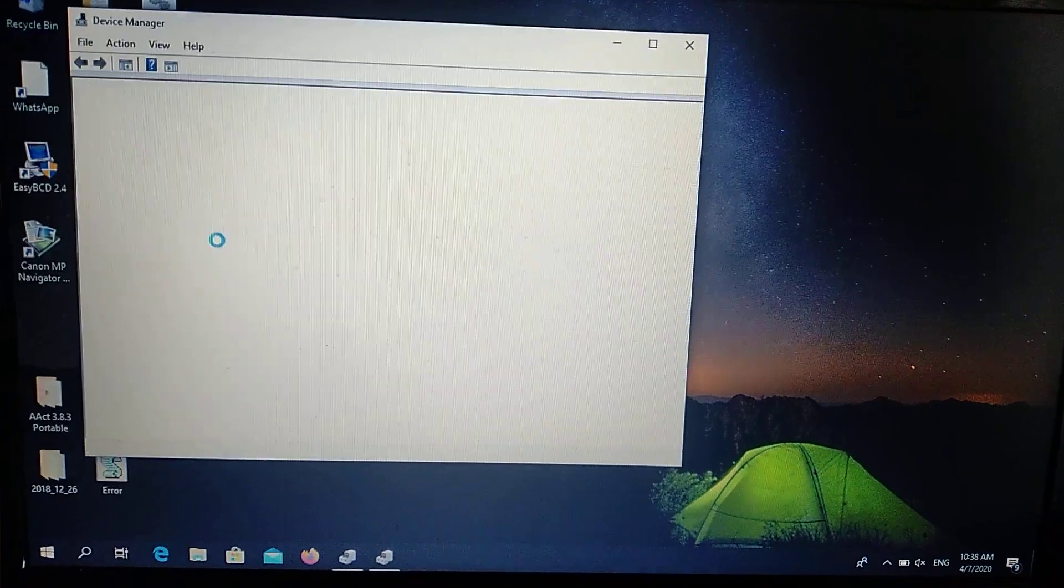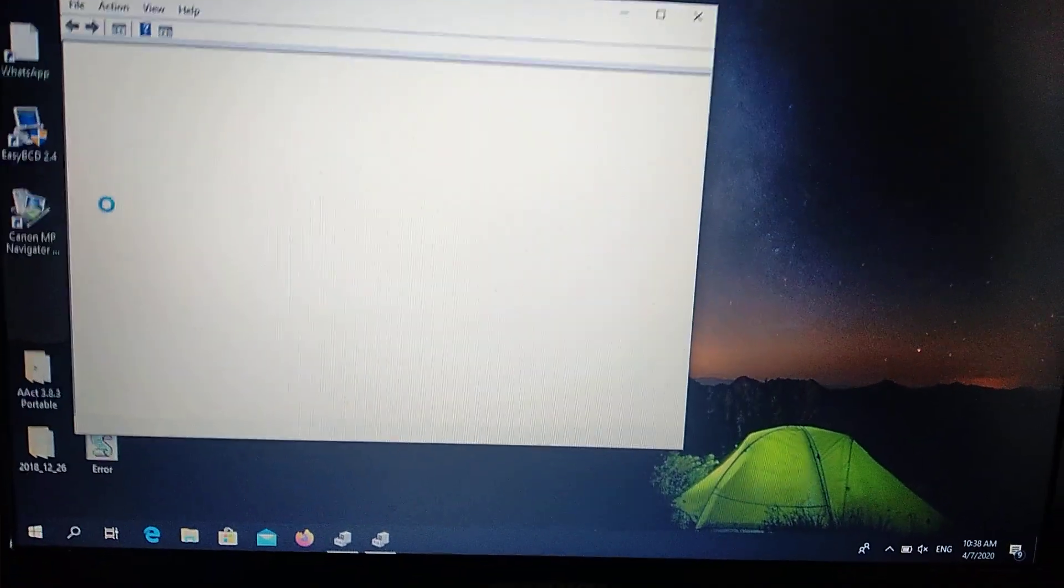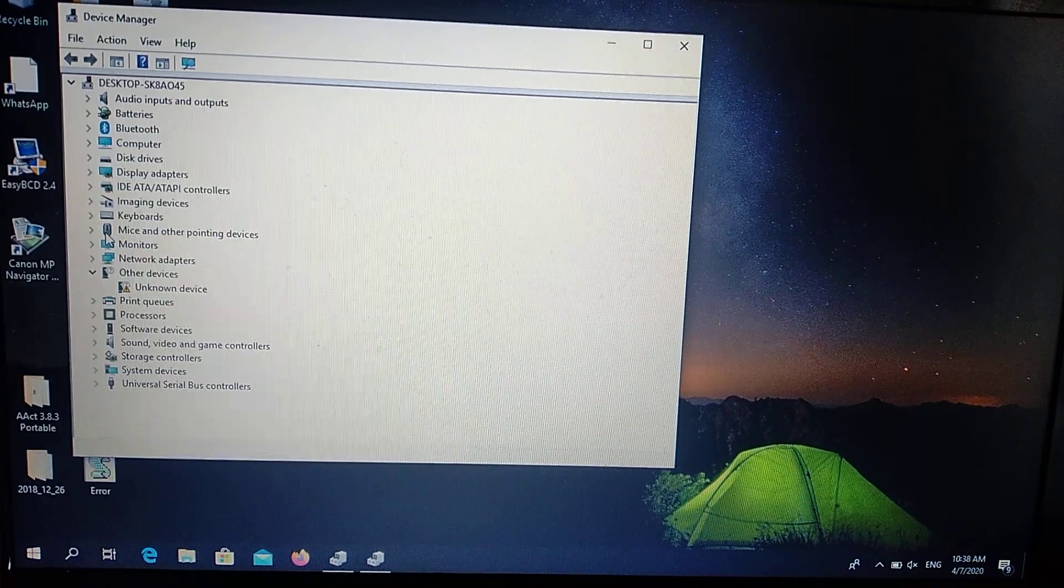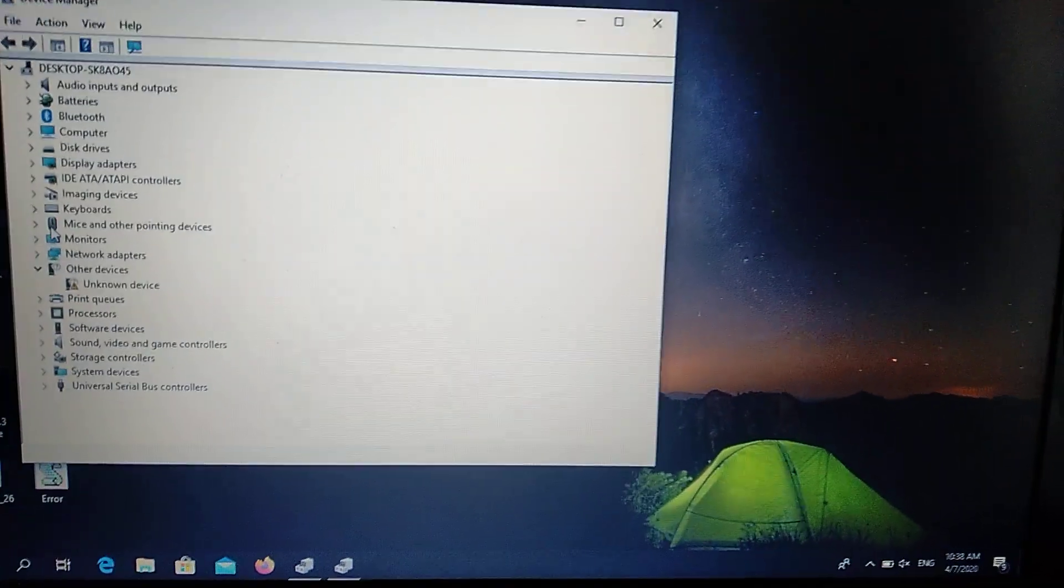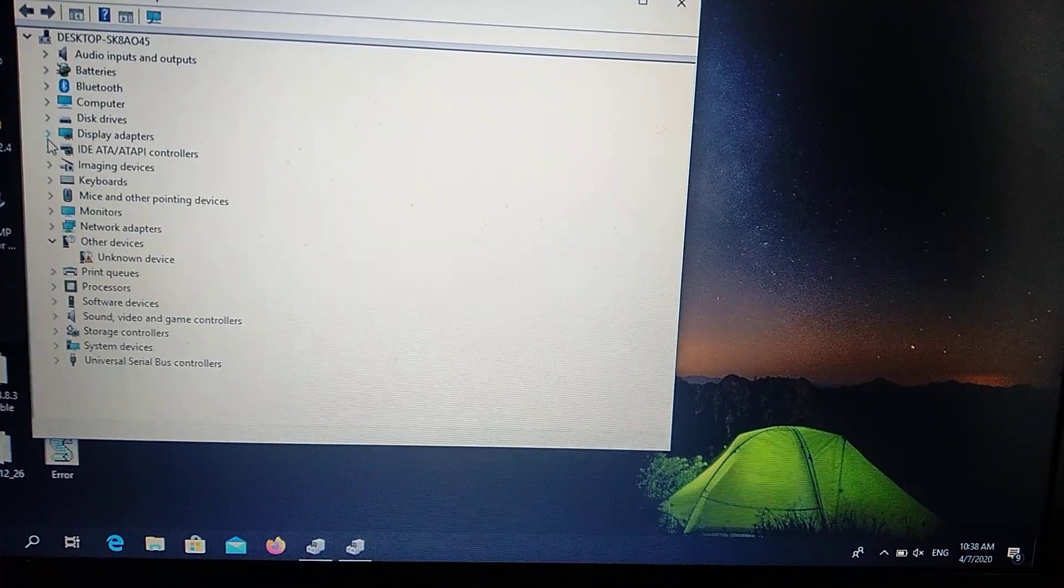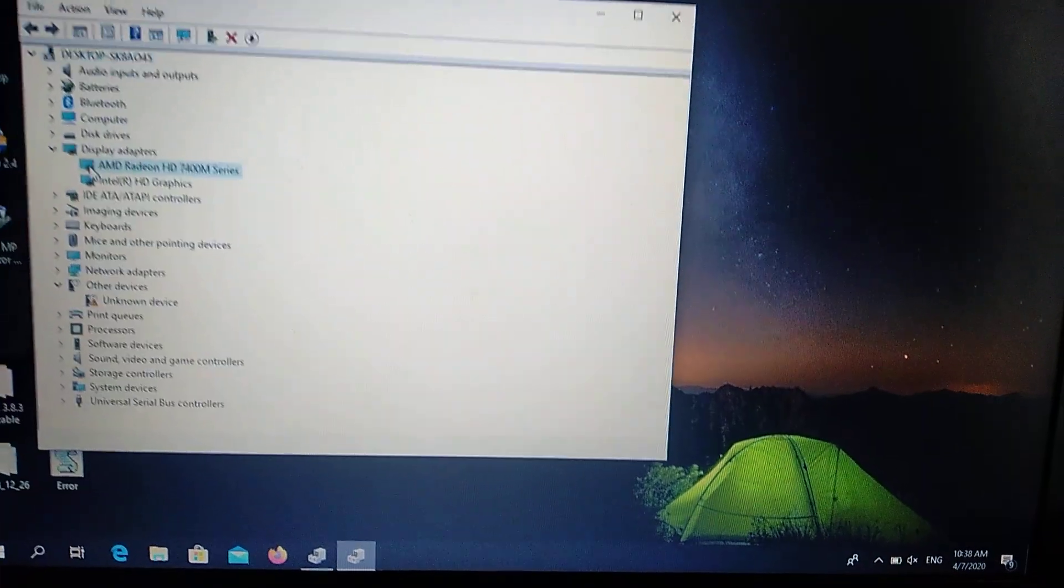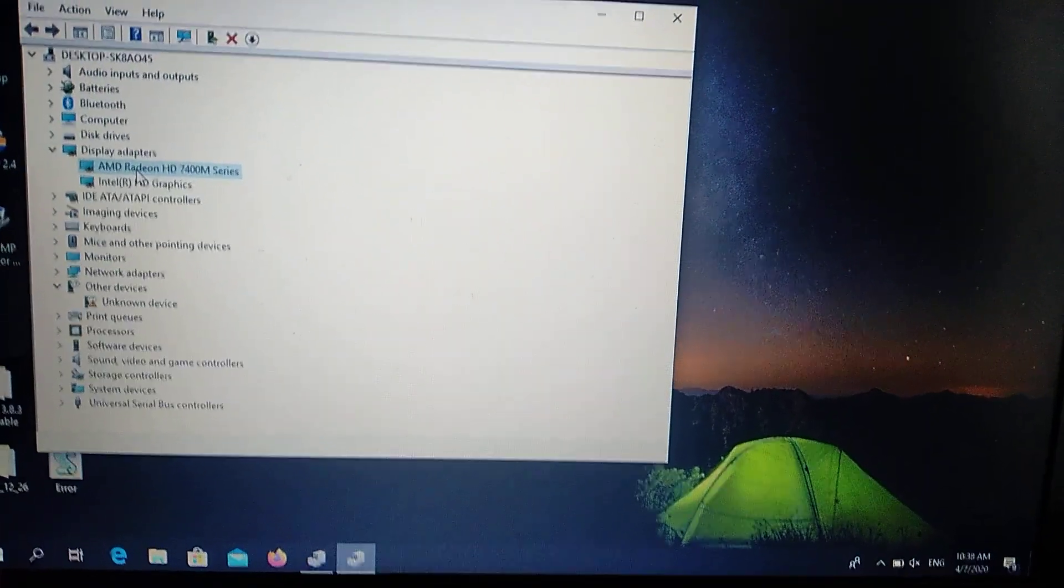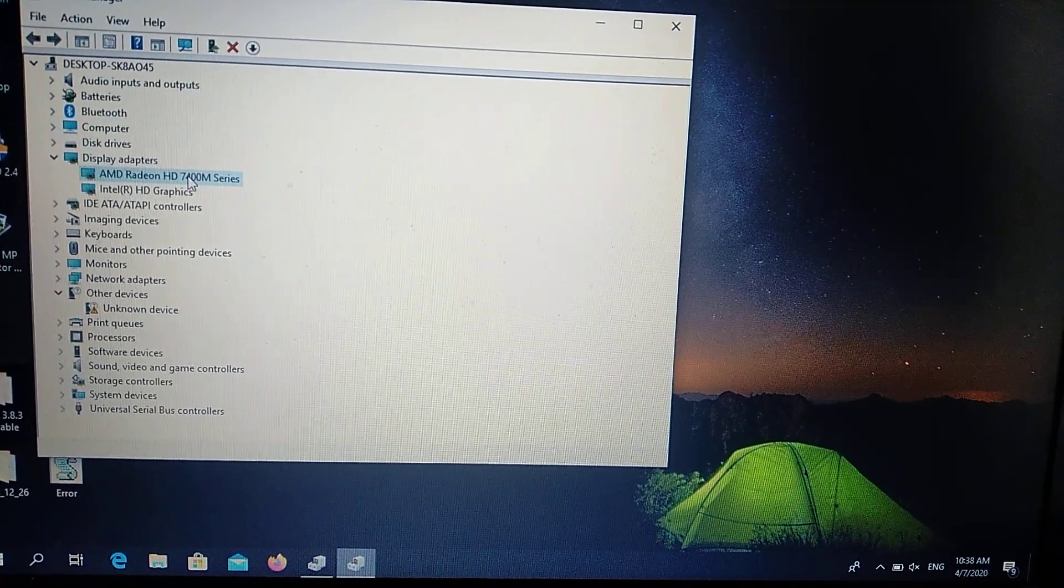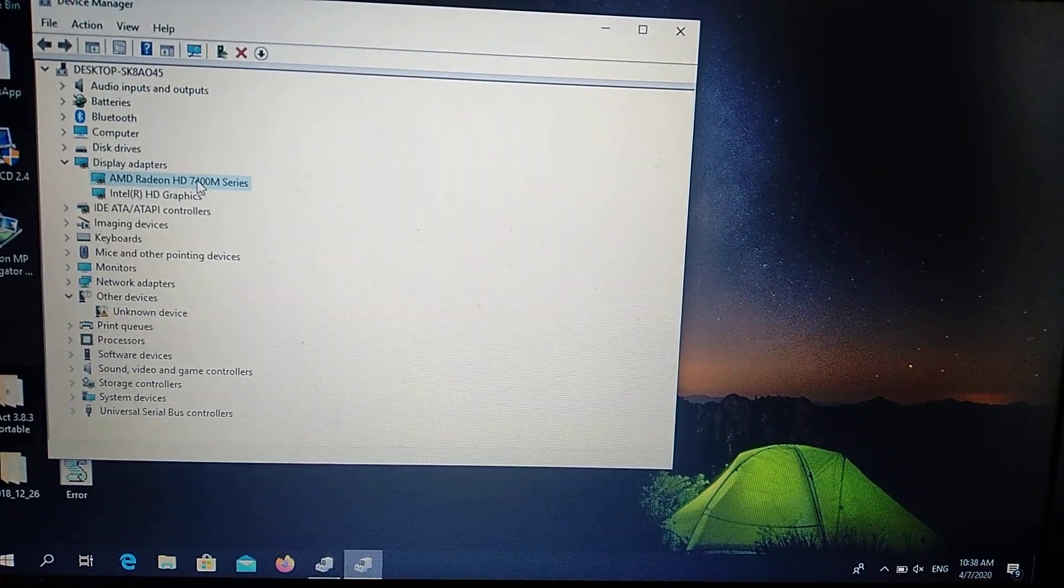Here you can see the device manager. We need to find the drivers for Radeon, which will be in display adapters. Click here and you can see AMD Radeon and your video card series.